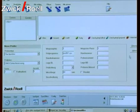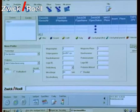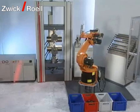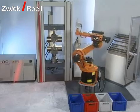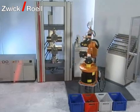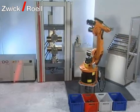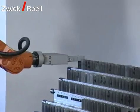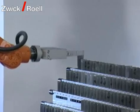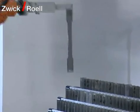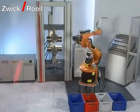Alternatively, these data may also be supplied automatically through a host computer system. Now the robot takes the first specimen out of the magazine. The order of the specimens to be tested may be defined individually.